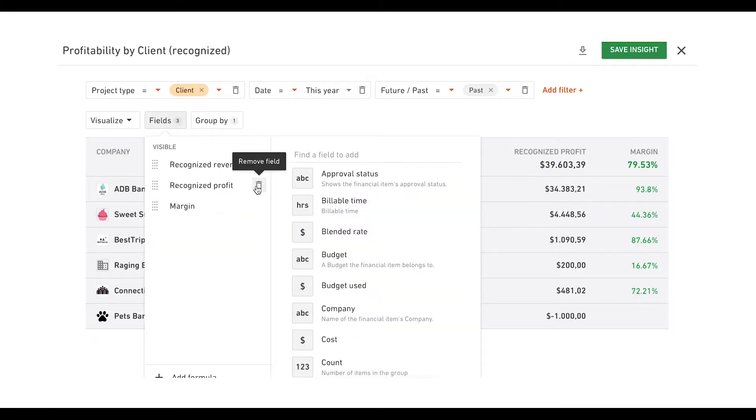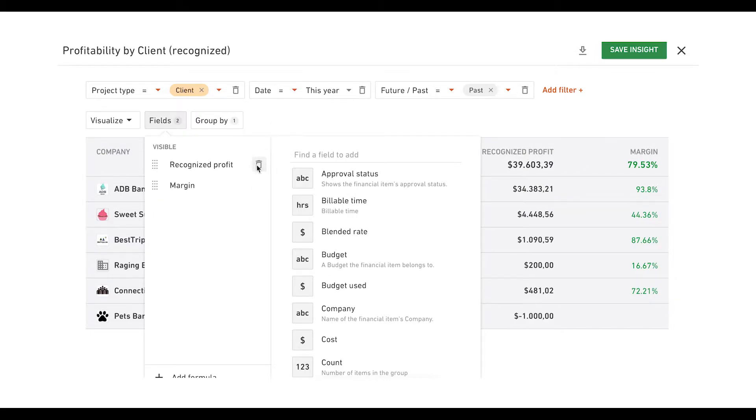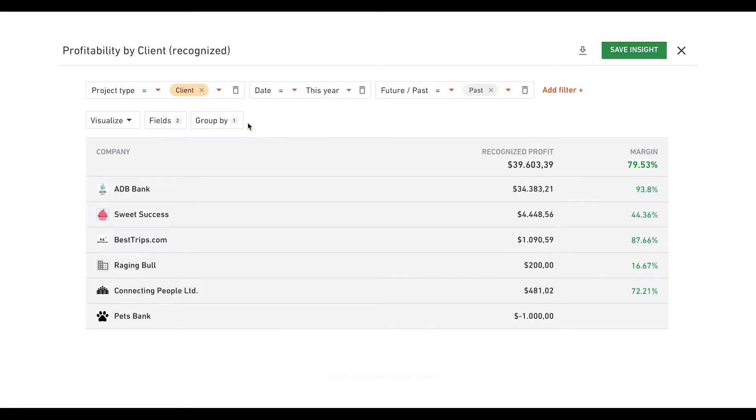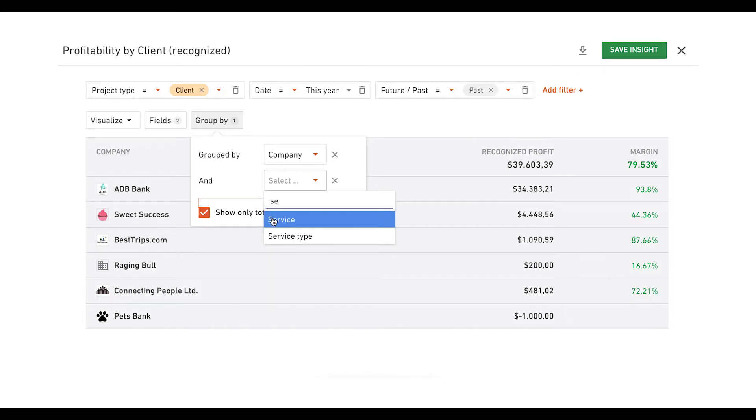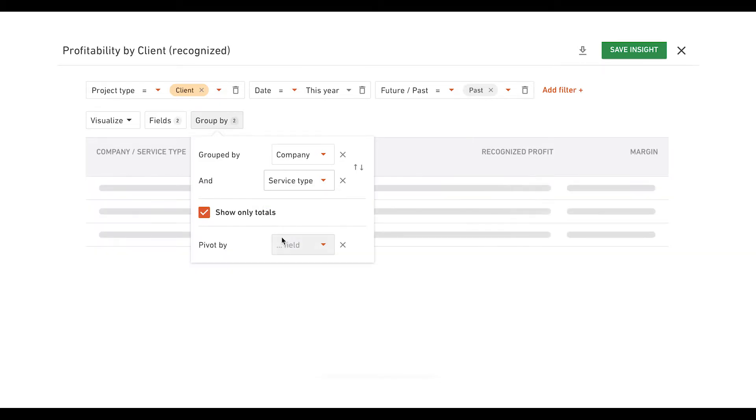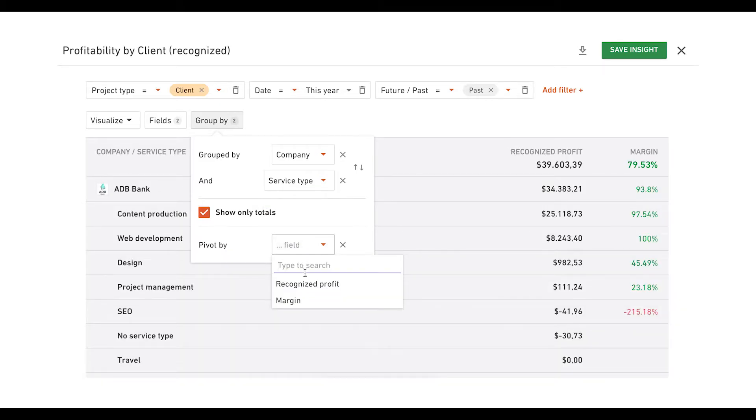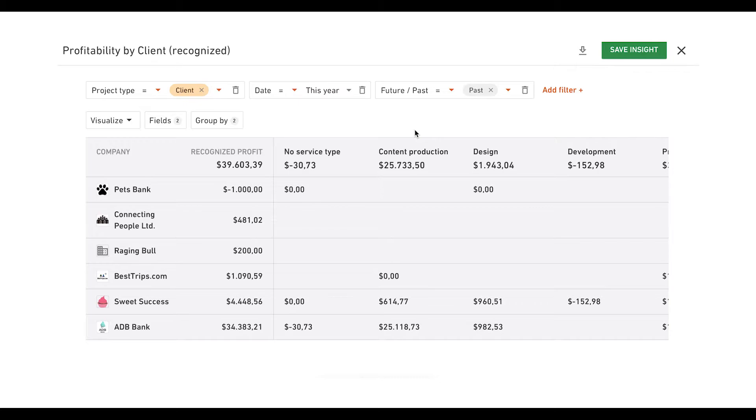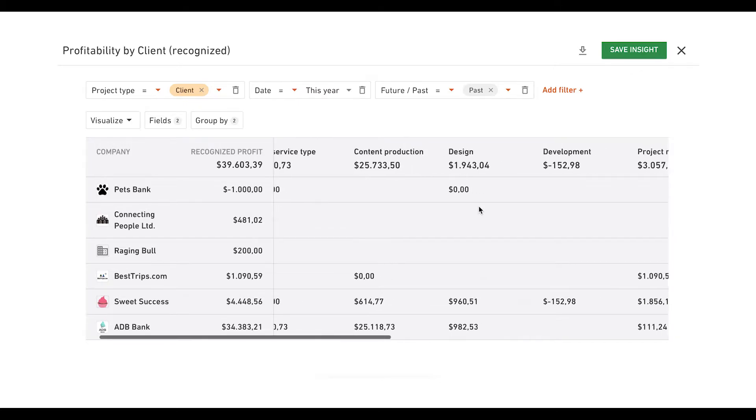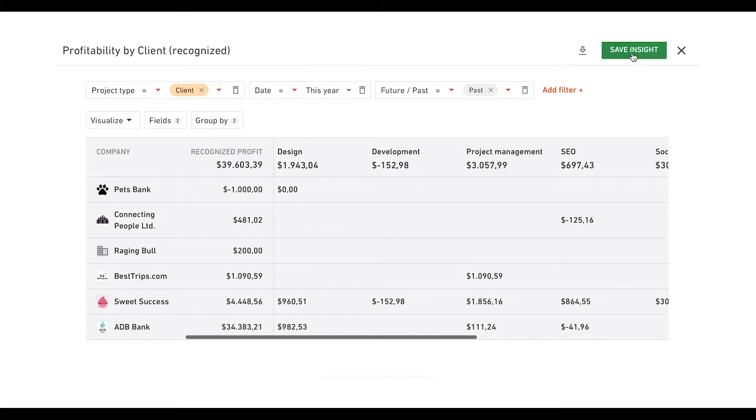To get more accurate data, remove all the columns except margin and recognize profit. Group the data by company and service type, then pivot it by margin and recognize profit. To save this report, click on save insight.